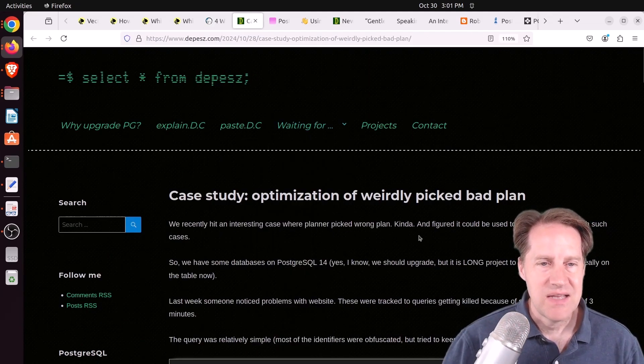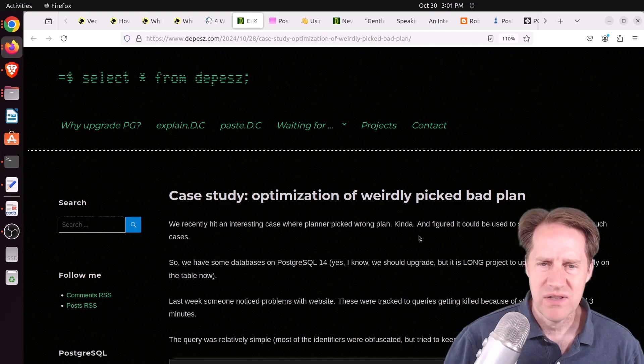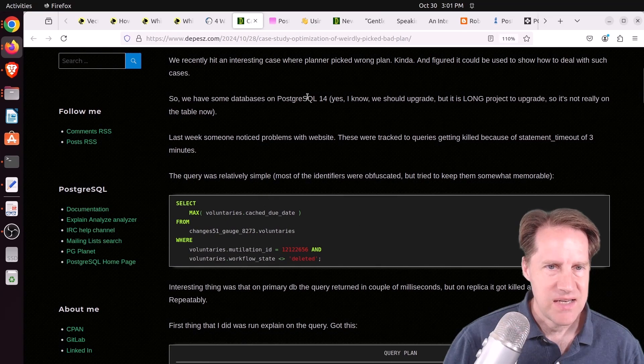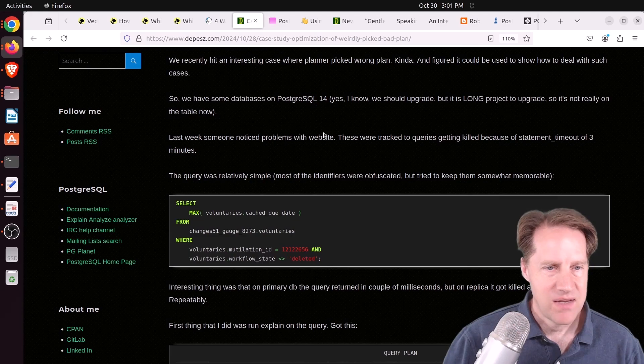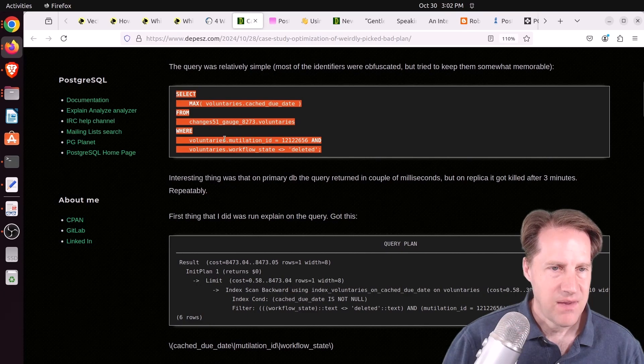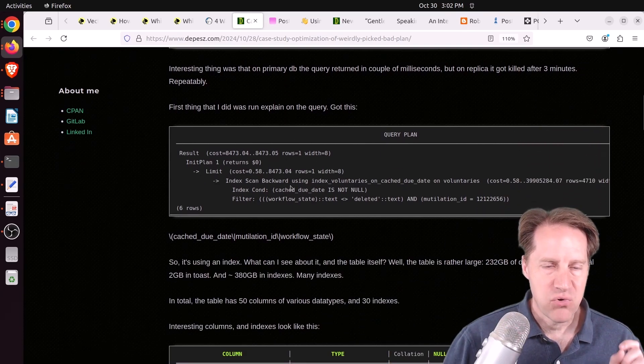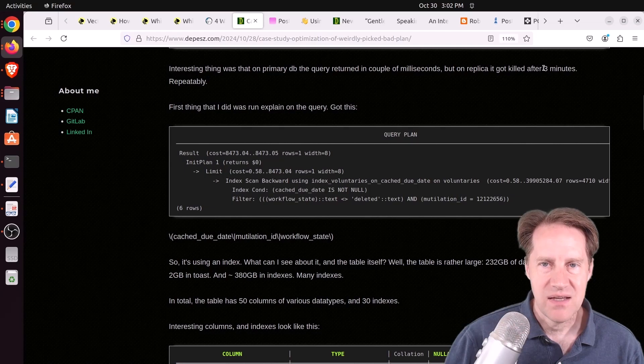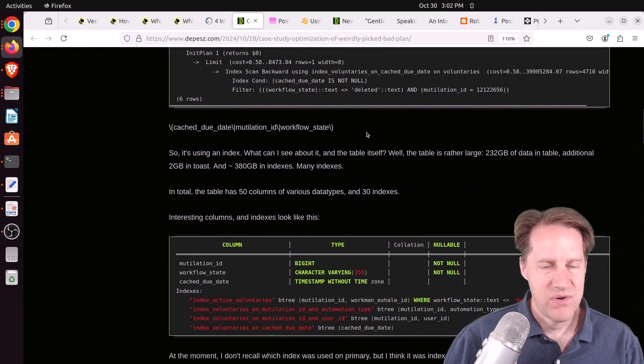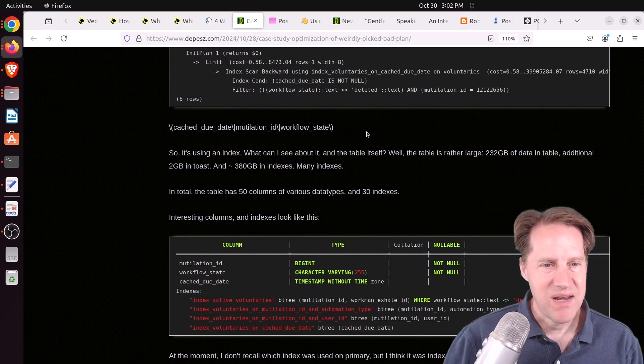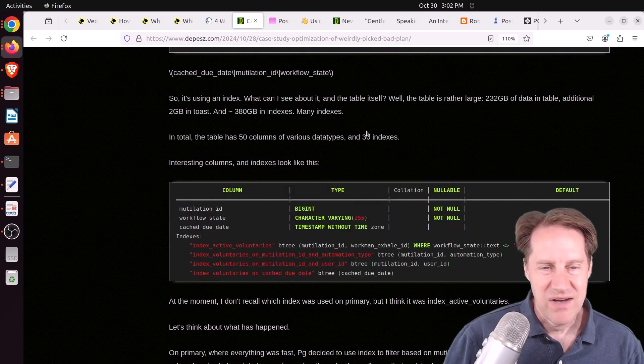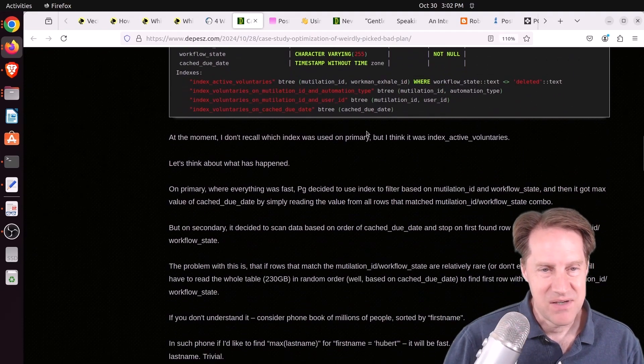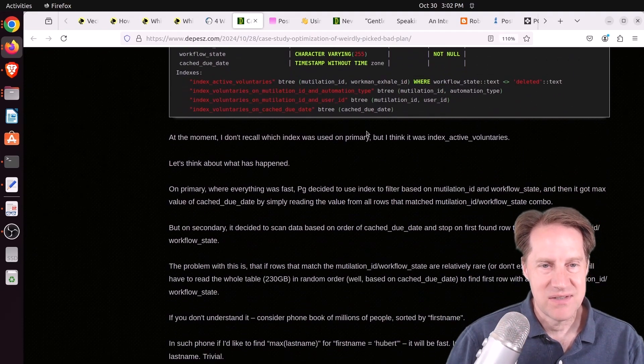Next piece of content, case study: optimization of weirdly picked bad plan from Depeche.com. This was interesting. He did say this issue cropped up on PostgreSQL 14. They had a query like this looking for a max with some queries and a where clause. On the primary server it executed in a couple of milliseconds. But on replicas they were running it on, it got killed after three minutes. Unfortunately, throughout this blog post, they haven't been able to explain what the problem was. They tried to do an analyze to see if that might change things, but it really didn't because all the stats are the same on the primary as they are on the replica.